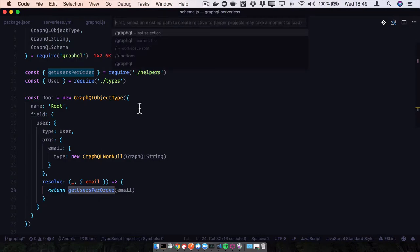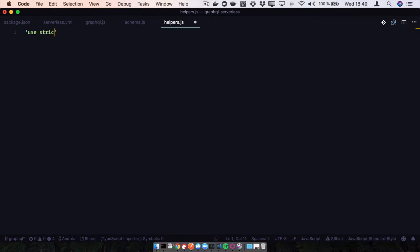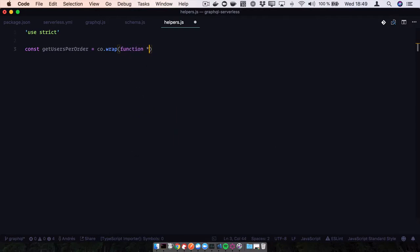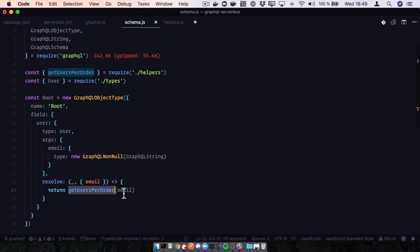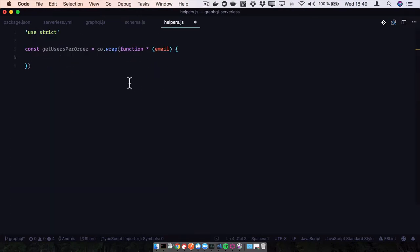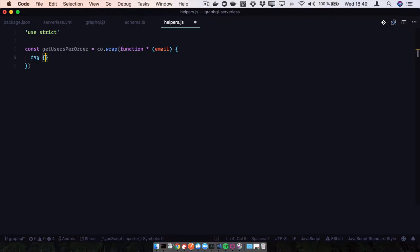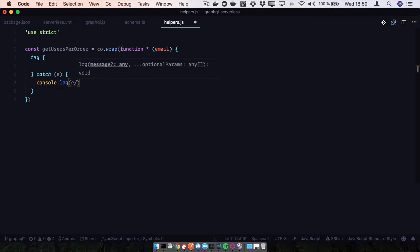Let's create our GraphQL helper file. We're going to require co-graph to take advantage of generators. This function is going to use our schema and pass our email - that's the information we have available to make our query. Since we're going to make an async operation to an AWS service, it's always going to catch errors for us to handle later in case something goes wrong.